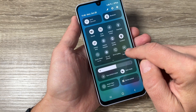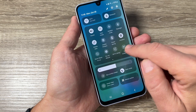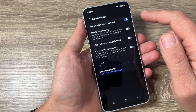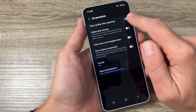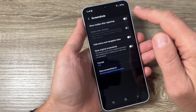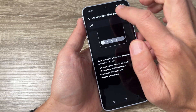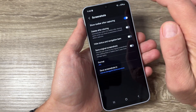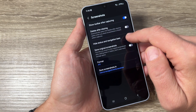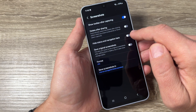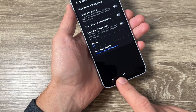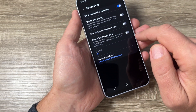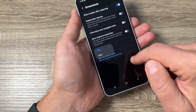If you long-press this icon, you can enable or disable some features. We have Show Toolbar After Capturing — you can disable it. Also available: Delete After Sharing, Hide Status and Navigation Bars, Save the Original Screenshot, and you can change the format and where to save it.